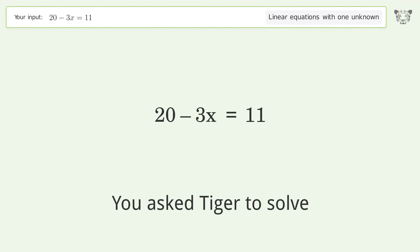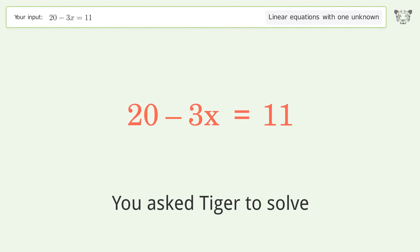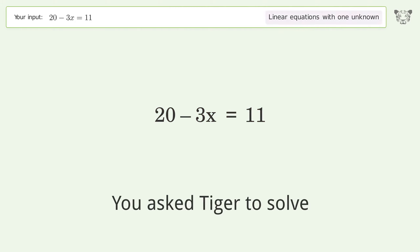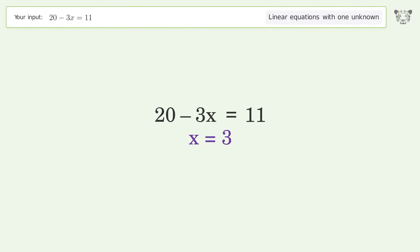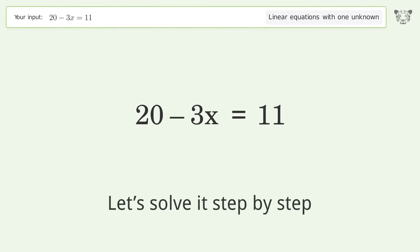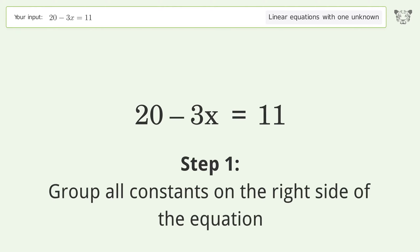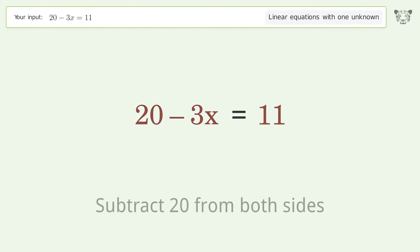You asked Tiger to solve this — it deals with linear equations with one unknown. The final result is x equals 3. Let's solve it step by step. Group all constants on the right side of the equation and subtract 20 from both sides.